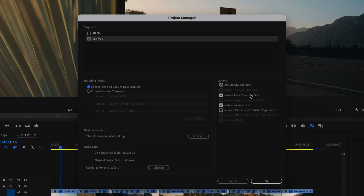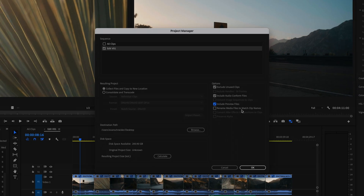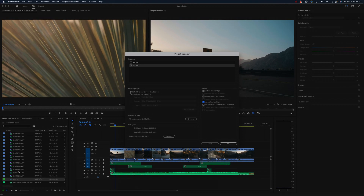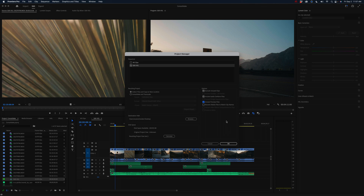If Exclude Unused Clips is not selected, it'll copy everything in the project. Include Audio Conform Files — that's not going to be huge files, but you technically don't need it if you're sending it to a colorist. Include Preview Files. And then you want to deselect Rename Media Files to Match Clip Names. If you're exporting an XML, you might actually want to check this because then the XML will match the clip name. But if you haven't renamed any of these files — which I highly suggest you do not rename them — you want to make sure to uncheck this, because the goal is for the XML to match the file names so it'll import into Resolve without any problems.